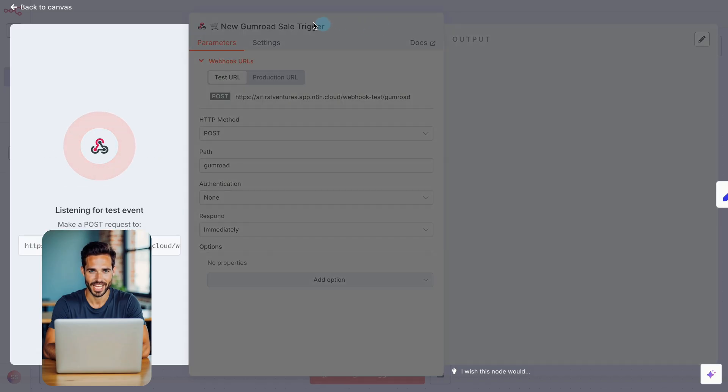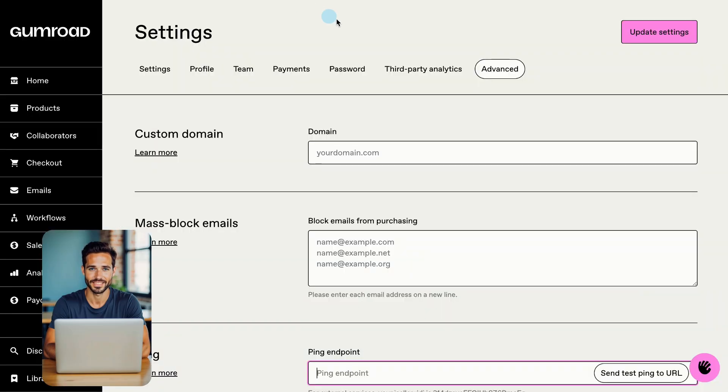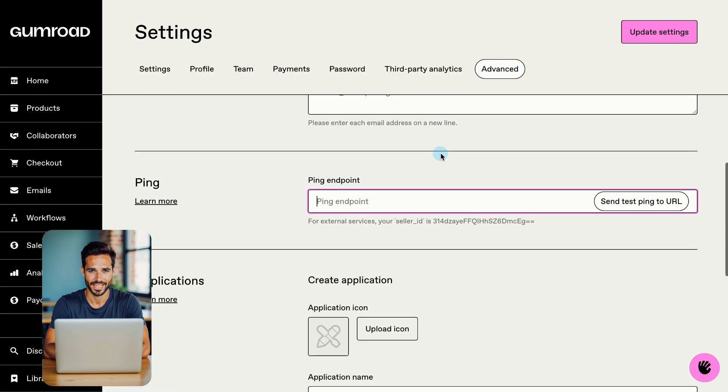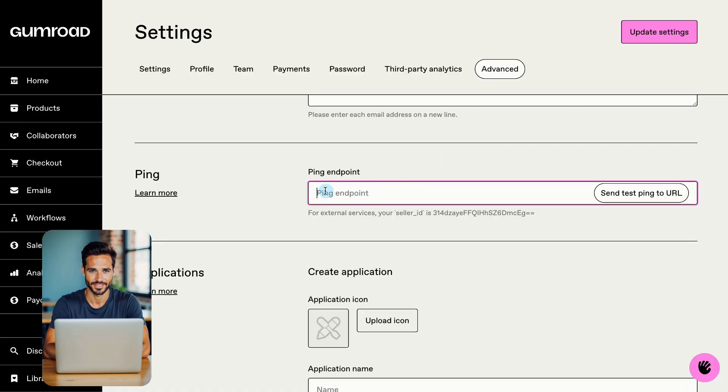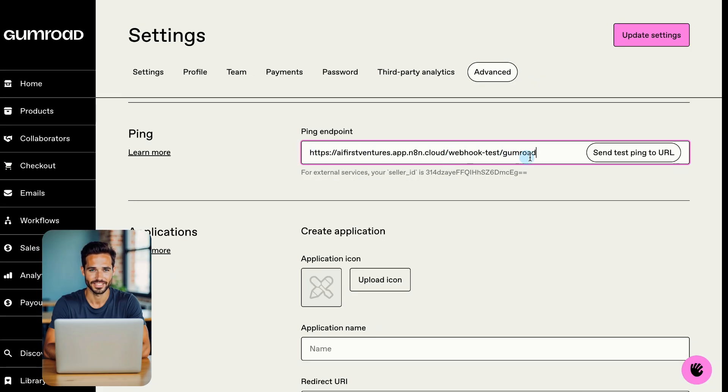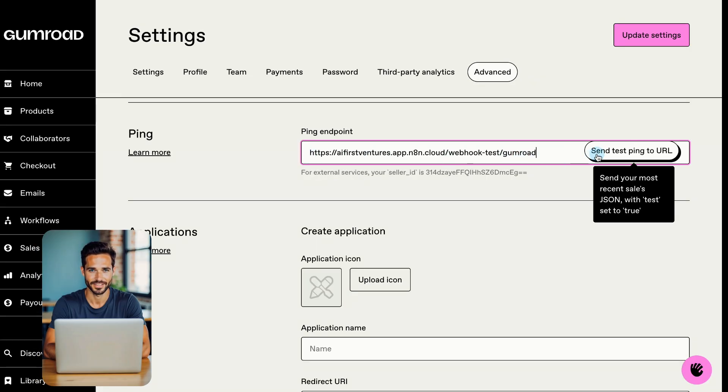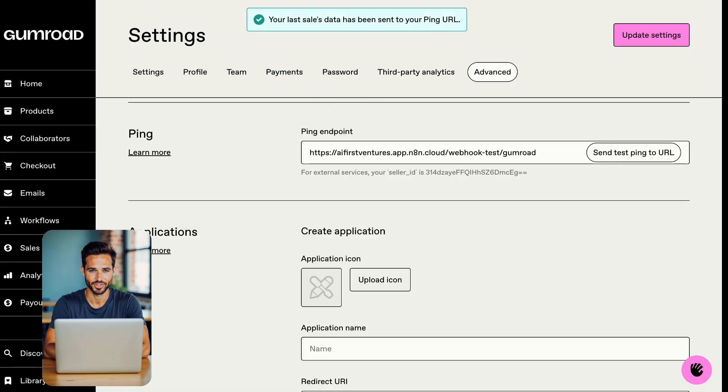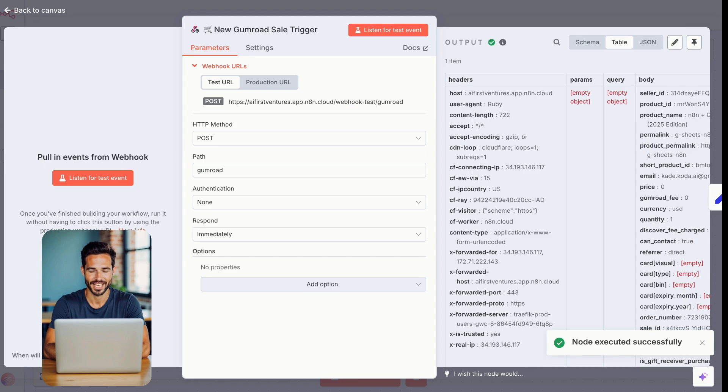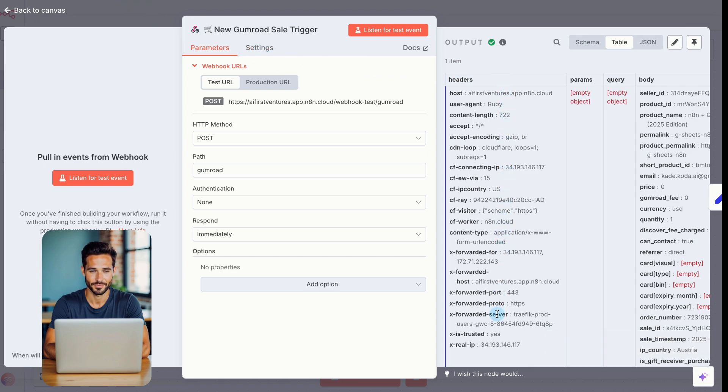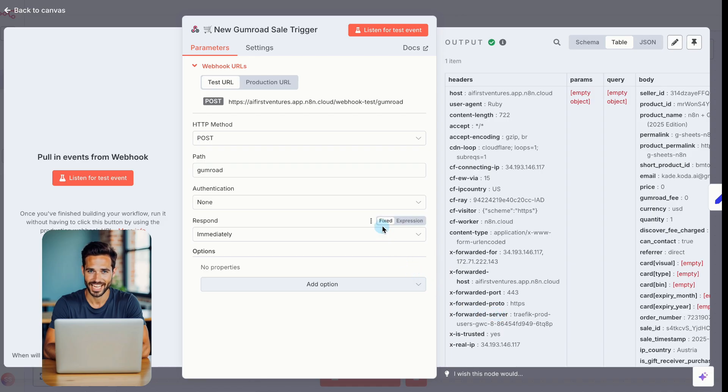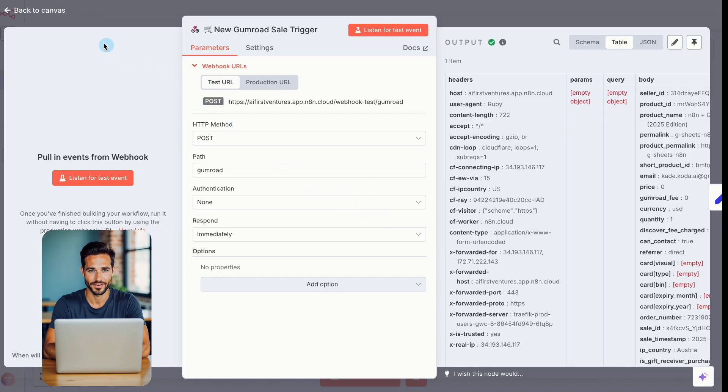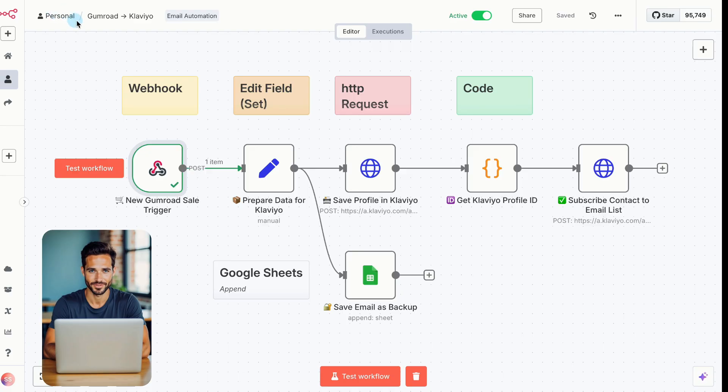Then go to your Gumroad account. Open settings, then the advanced tab. Find the field called ping endpoint. Paste your test URL into that field. Then click, send test ping to URL. Switch back to N8N. You should now see the data from your latest Gumroad sale, pulled in automatically. In the next step, we'll extract only the data we care about from the full Gumroad payload, using a set node.